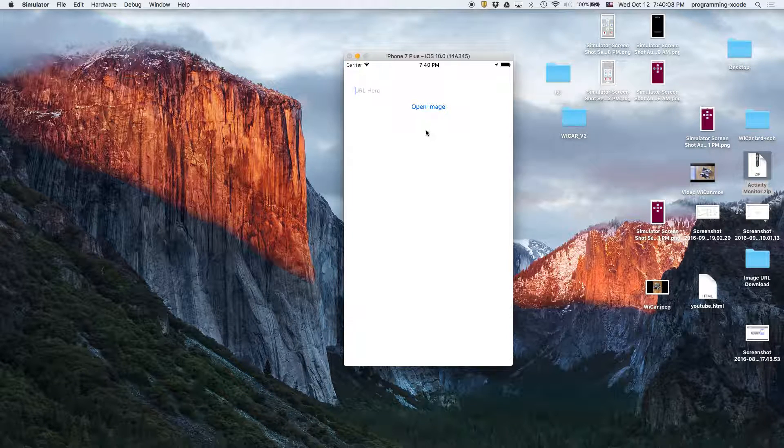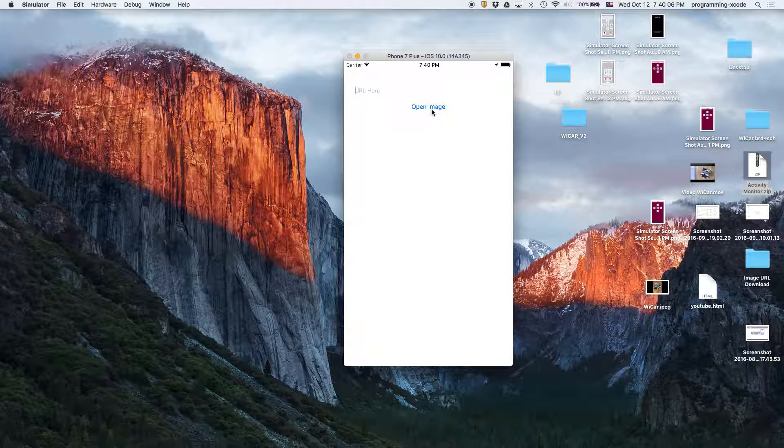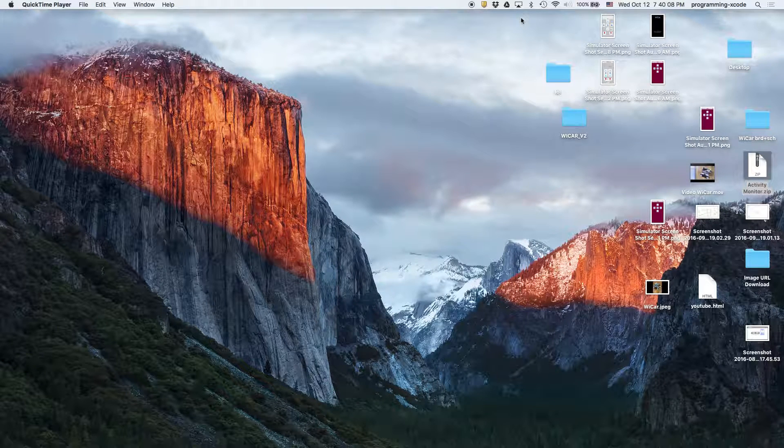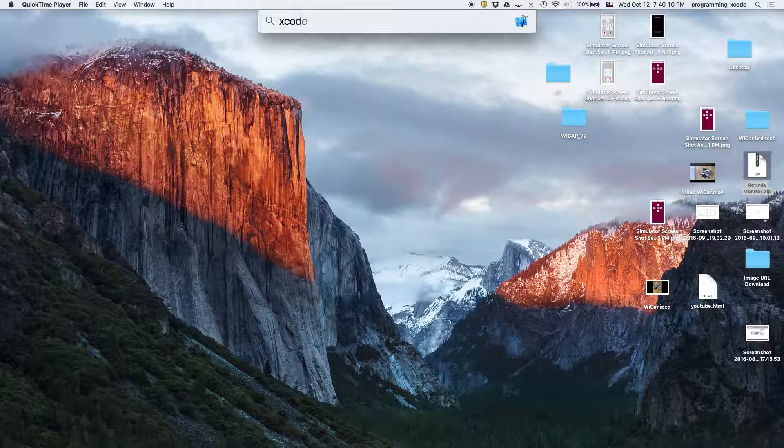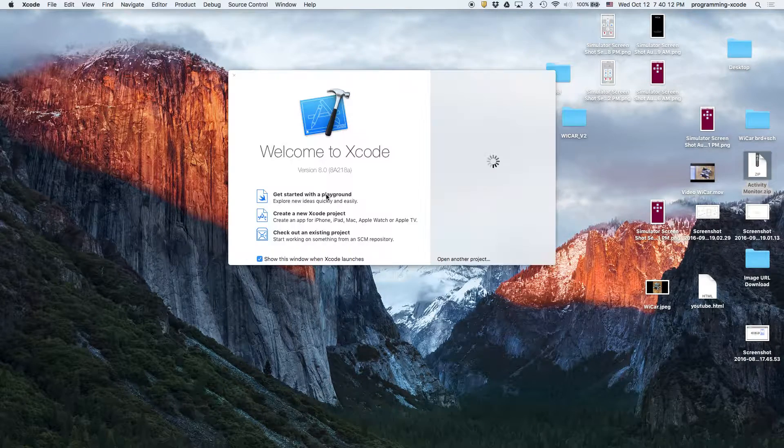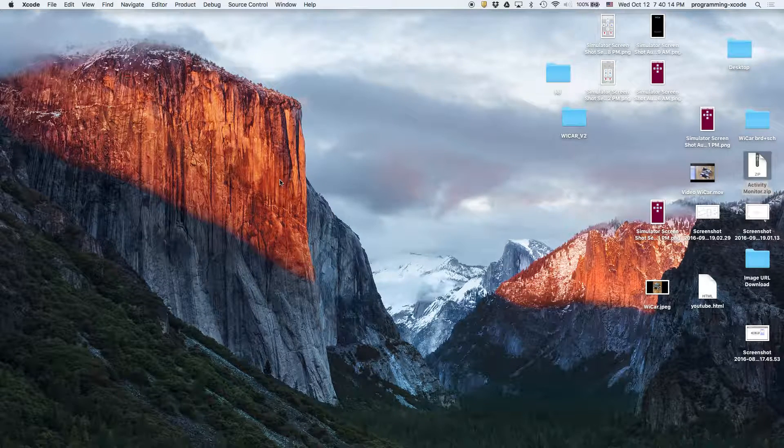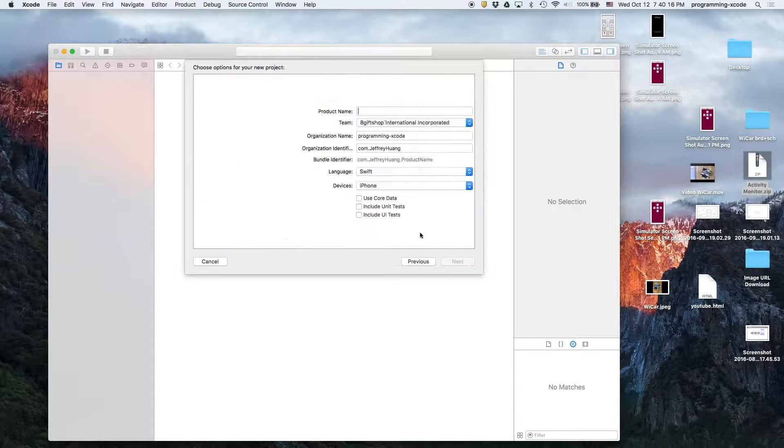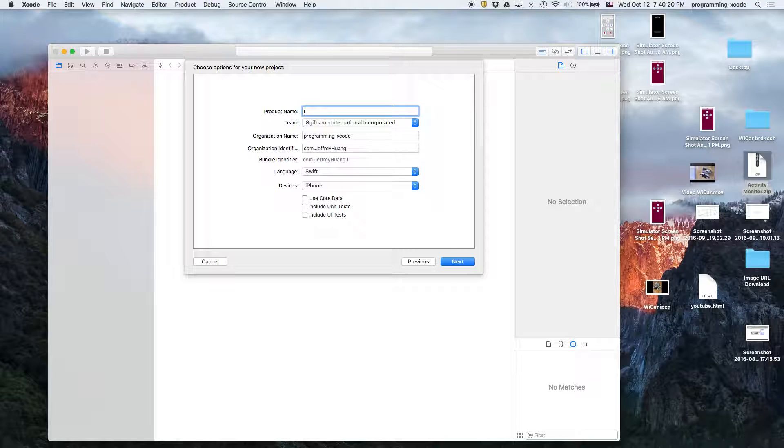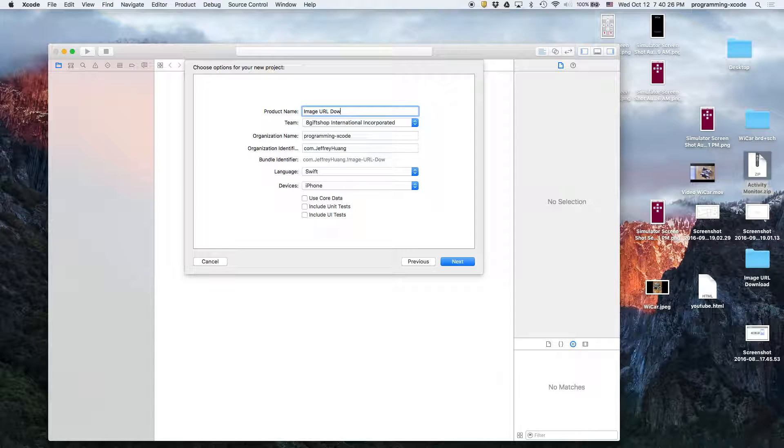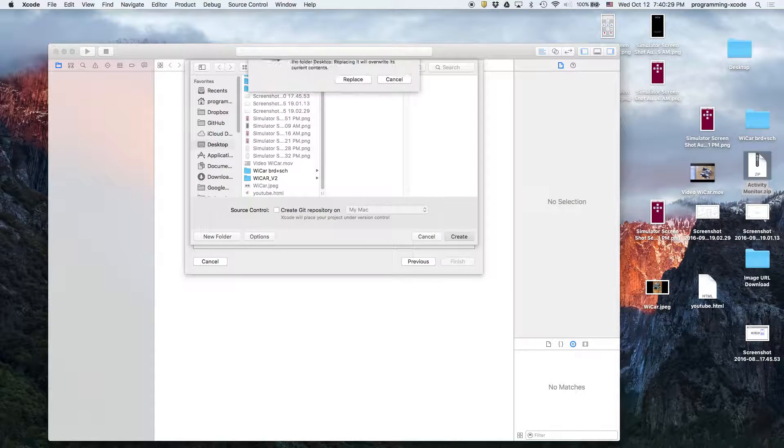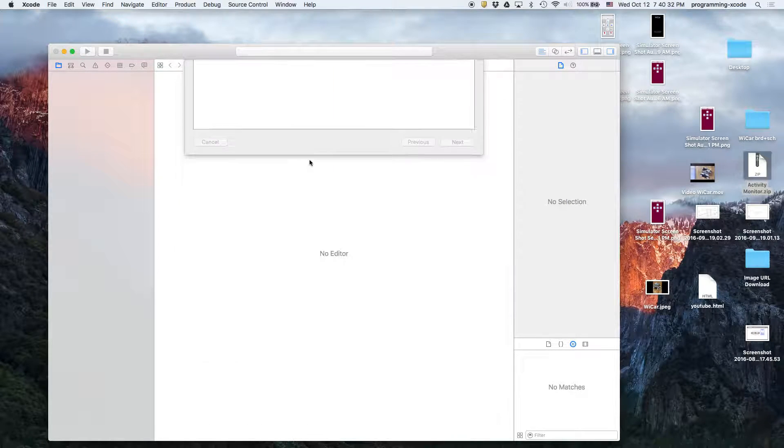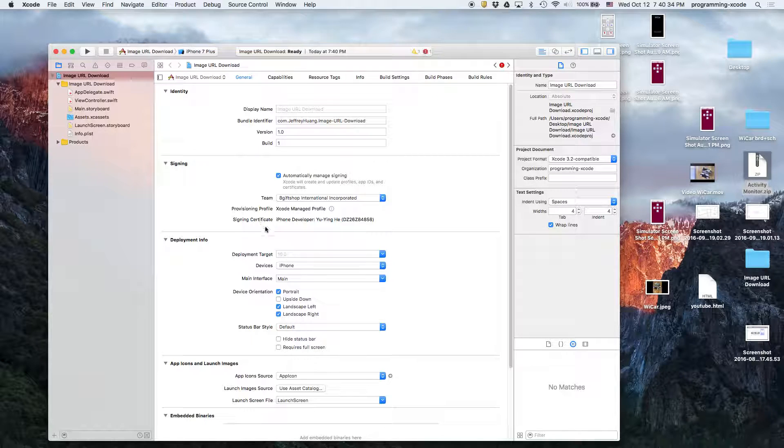So we can basically open up URLs with images. Let's get started. I'm going to open up Xcode as usual and create a new Xcode project. It's going to be a single view application and I'm going to call it image download URL download. You can call it whatever you want, you don't have to call it what I do.